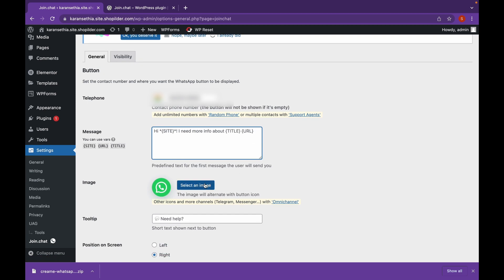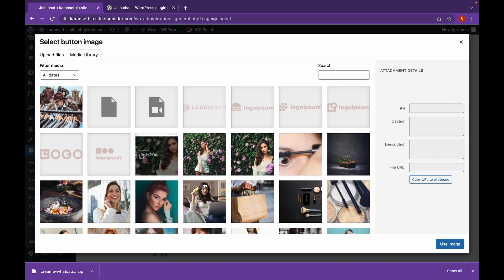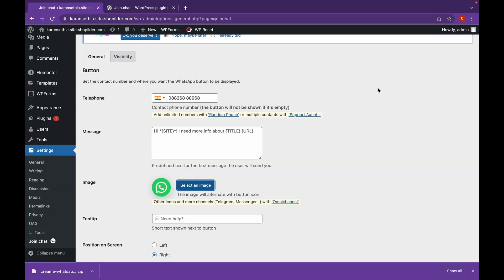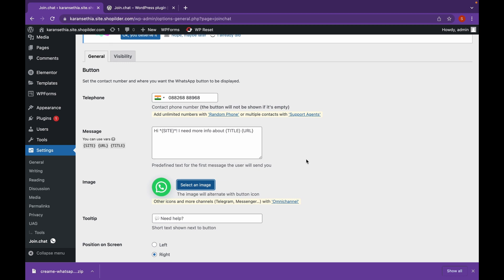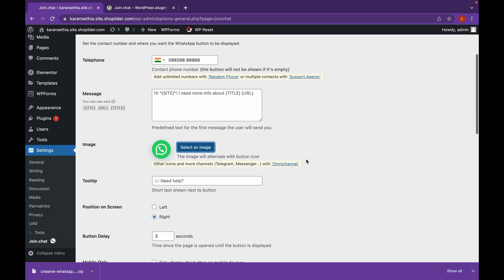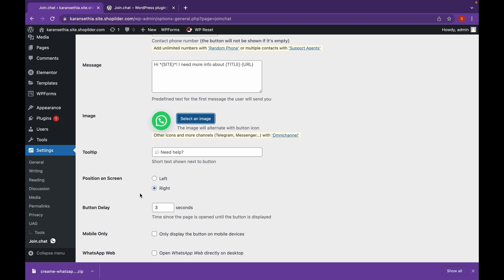Now you can choose whatever image that you want. You can choose other WhatsApp images or buttons as well. Now you can change the position on screen, whether it will be left or right. For now we will keep it right.